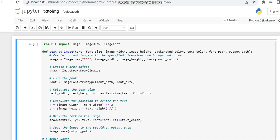For that we need libraries like PIL. From that we have to import Image, ImageDraw, and ImageFont.